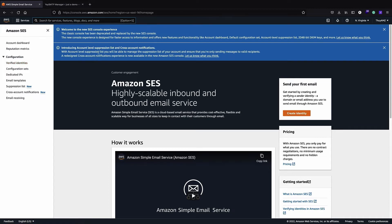What I have done here is verify my email address. When you first create your SES service it is in sandbox mode, which means it's for testing purposes and you cannot send emails to unverified addresses.